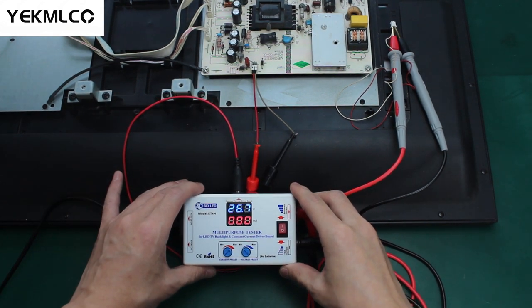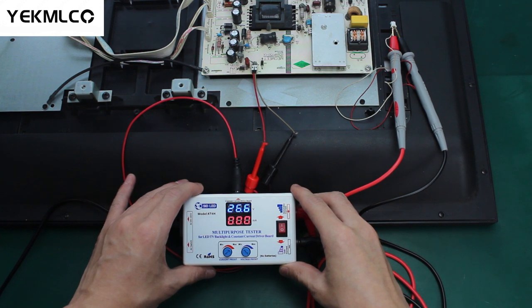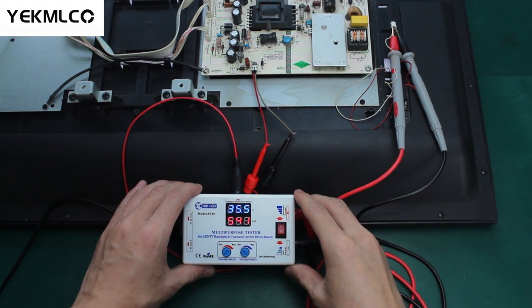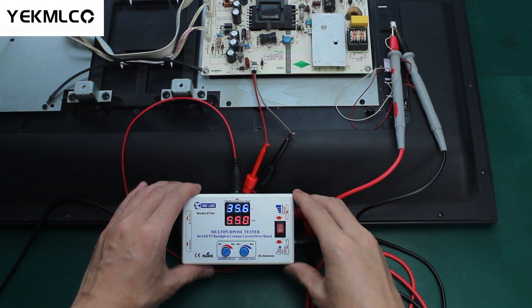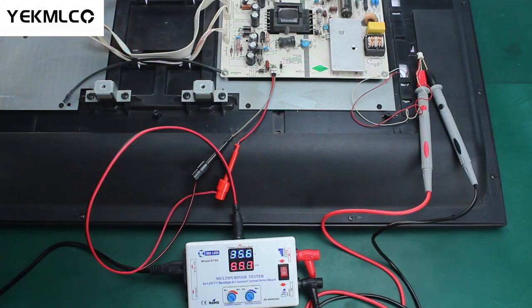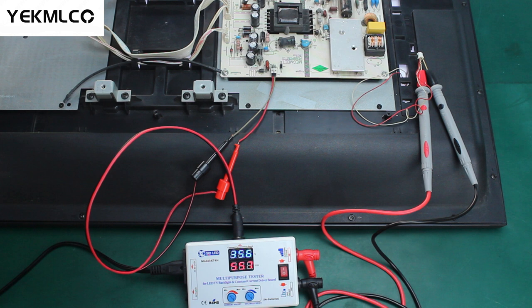Turn on the TV's power switch. If the testing voltmeter is greater than 30 volts and testing ammeter is greater than 30mA and can keep stable, it means that the constant current driver board is normal. The problem is on the LED TV backlight strip. It is recommended to repair or replace the LED strip.